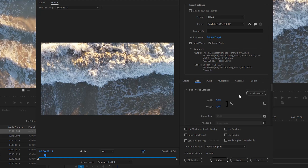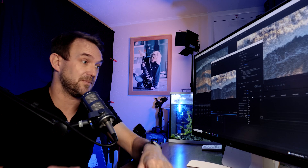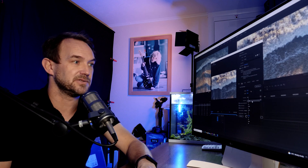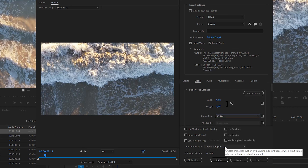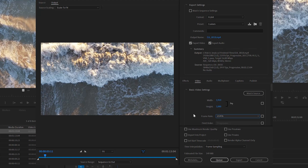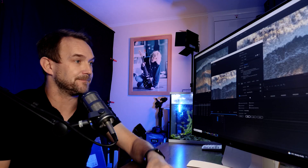Go to Video and check it's 1920 by 1080p — standard Full HD resolution. For frame rate, this drone video was shot at 30 frames per second, but I'm going to change that to 24 frames per second for export. I generally export all my videos at 24fps, so I'm choosing 23.976 as my frame rate. Then check the aspect ratio is set to square pixels 1.0, and click Render at Maximum Depth.